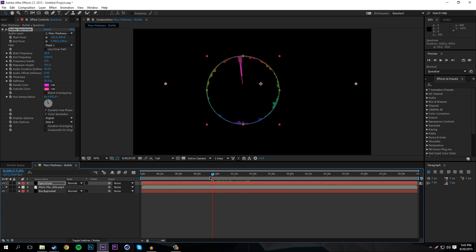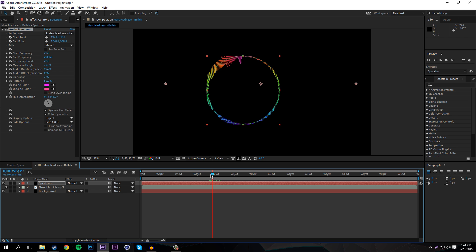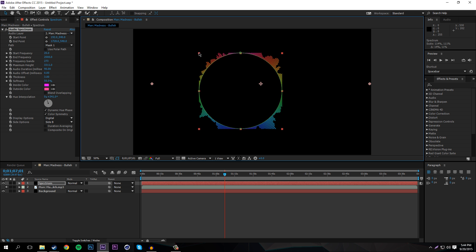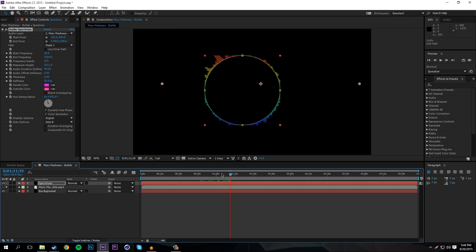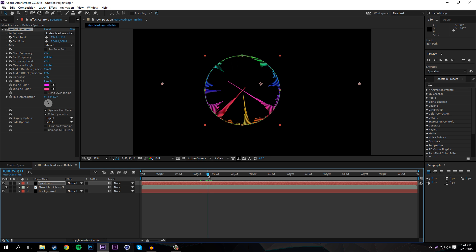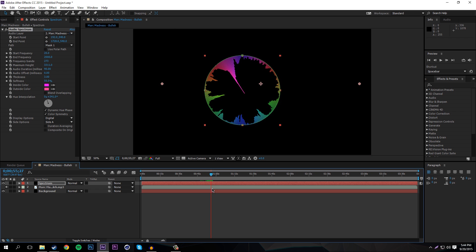Now it's masking the spectrum to the circle shape. You can set it to Side A and B so it fills both sides, or set it to Side B for just the outer part and raise the frequency height up. Personally I like having it inner — then you could place your channel logo in the middle, which looks pretty cool.